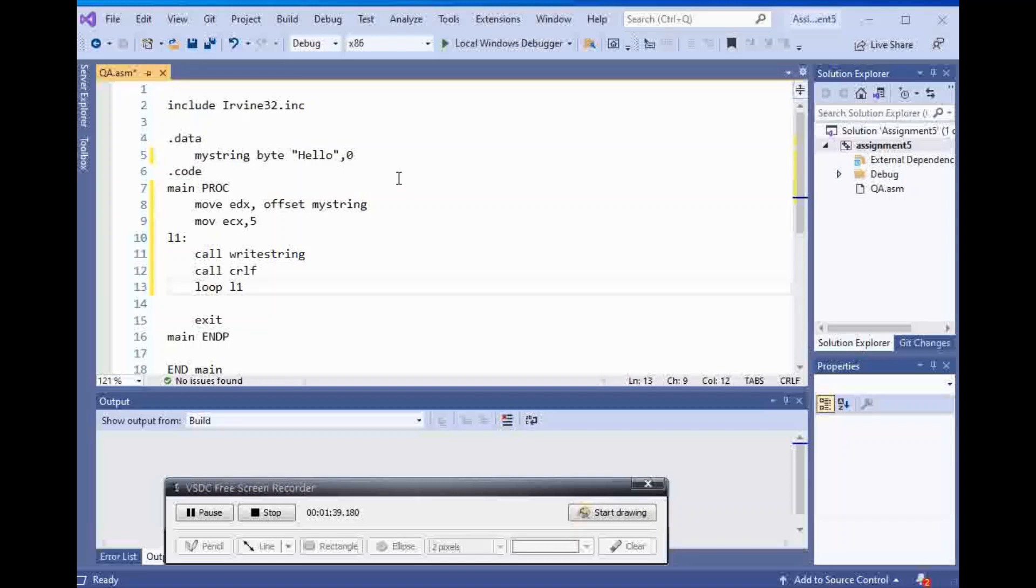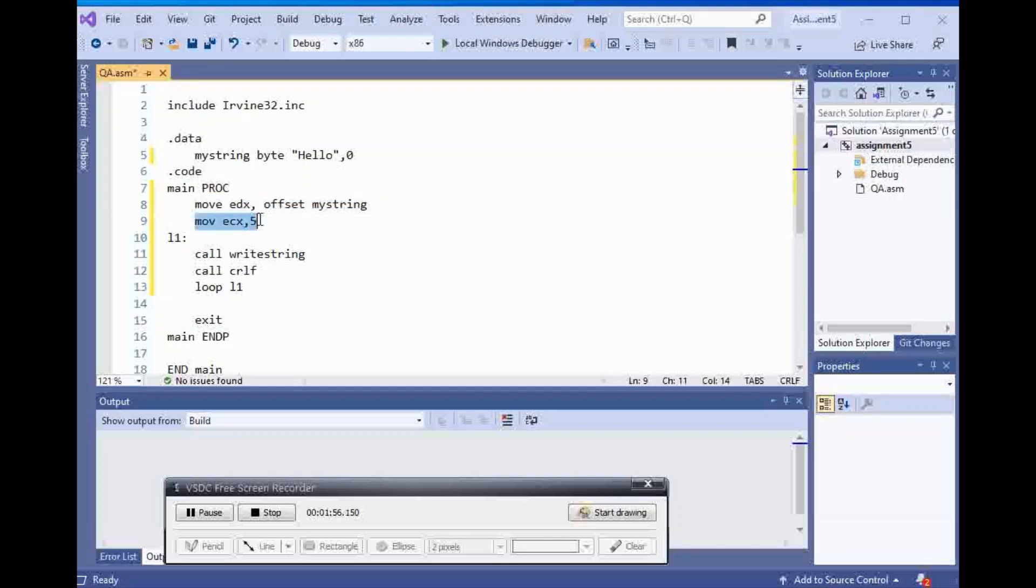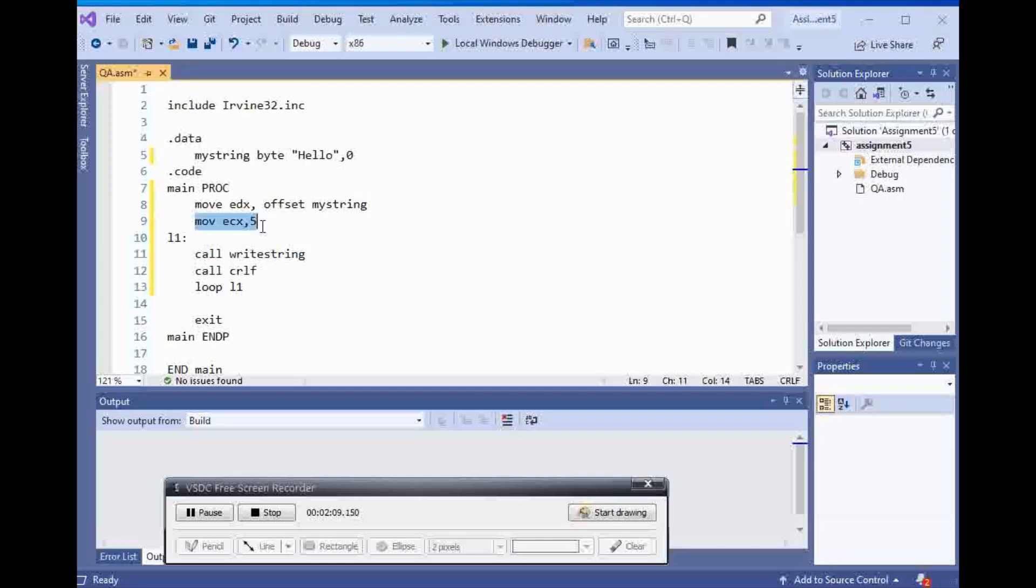And that's it. So let's go through the lines again. I declared my string. It's a type byte, and it says hello. And then I moved that inside of edx, because if I want to print any type of a string, I have to put it inside of edx register. And then this line is important. I put five inside of ecx register, because that is what's going to tell the loop how many times it should loop. And it's going to loop five times.